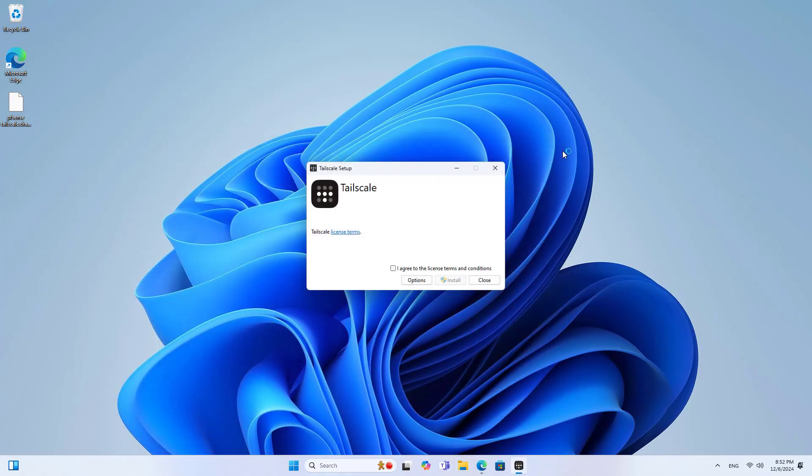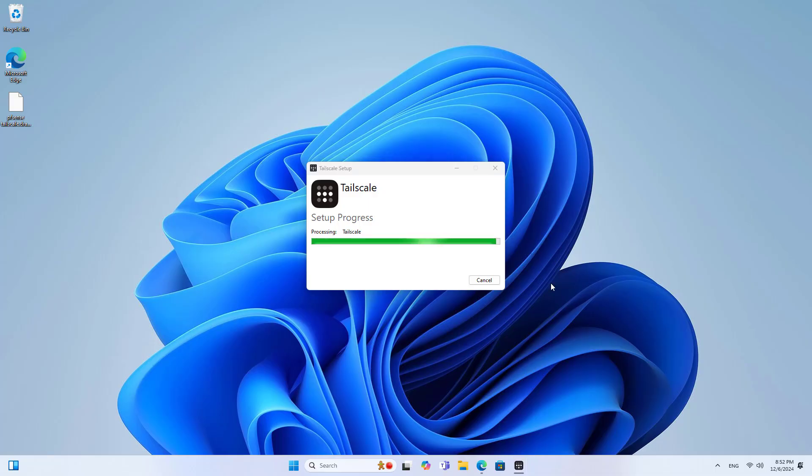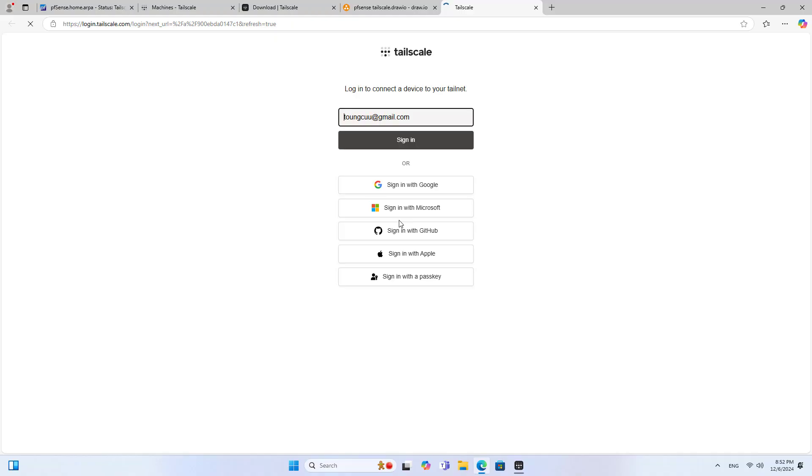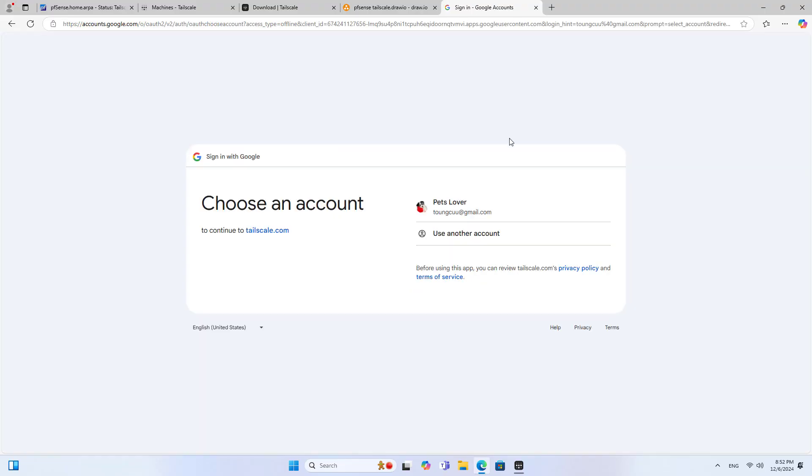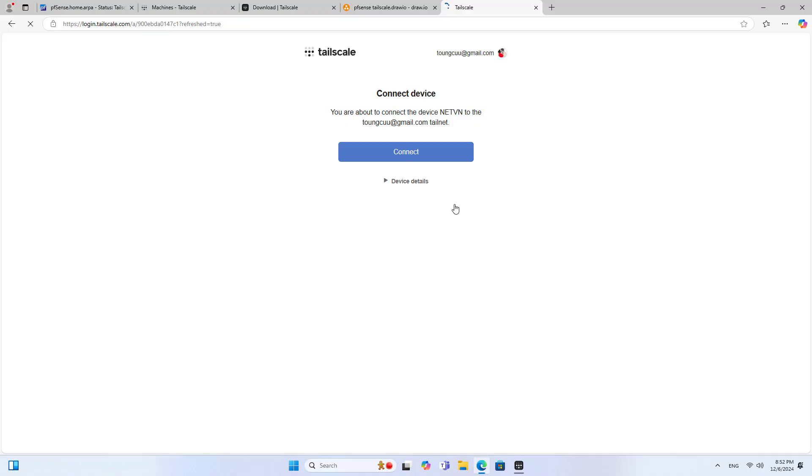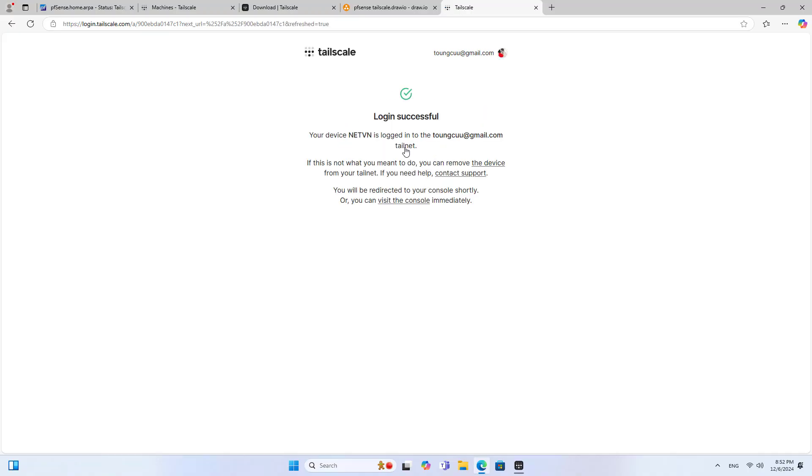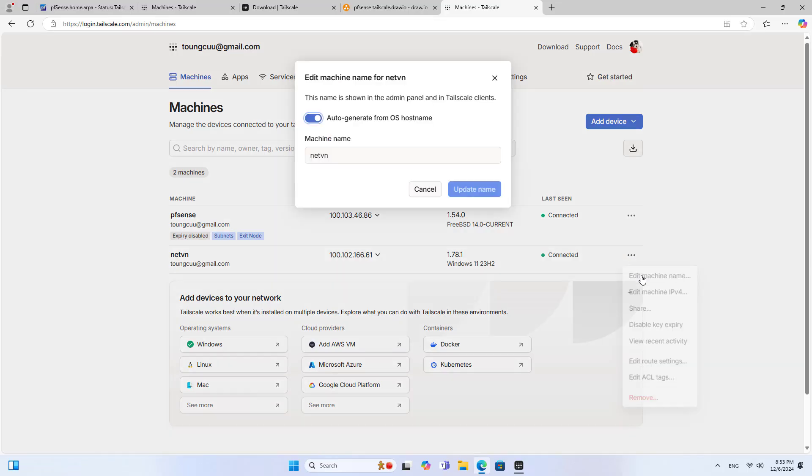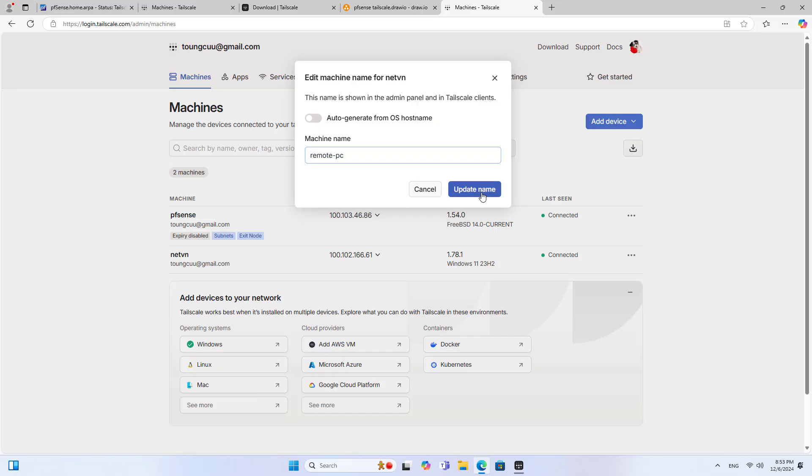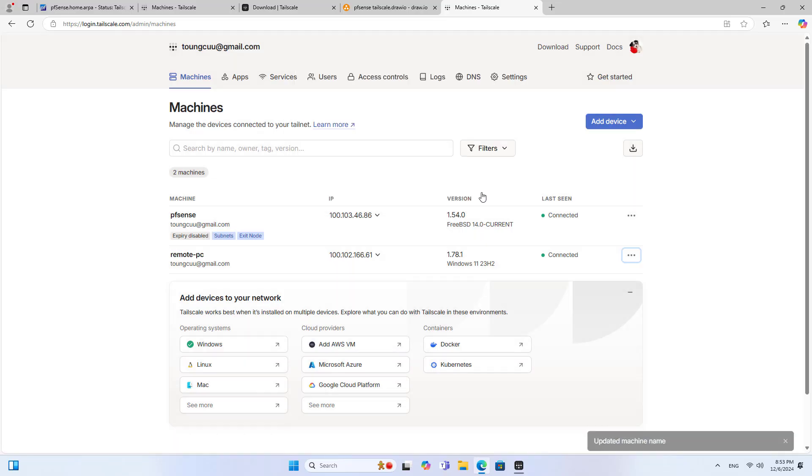On the computer you install the Virtual Private Network software. After completing the installation I use the same Google account to join the Virtual Private Network. The device successfully joins the Virtual Private Network. So the Virtual Private Network has two devices. I change the name to distinguish the devices.